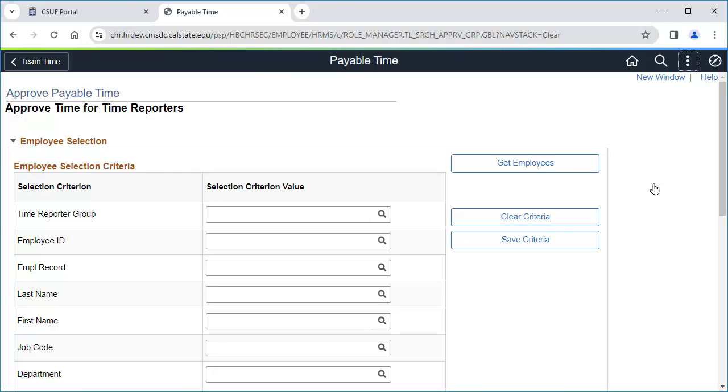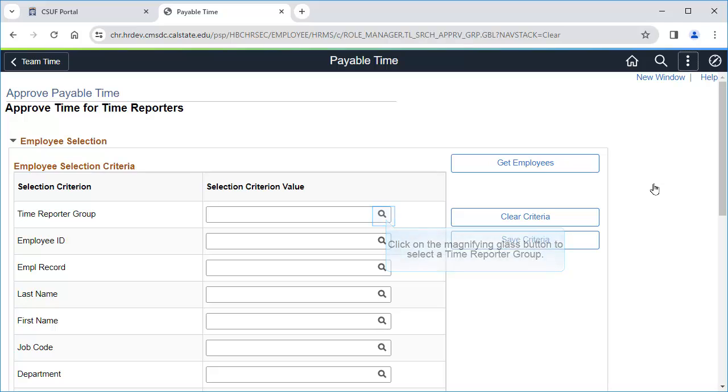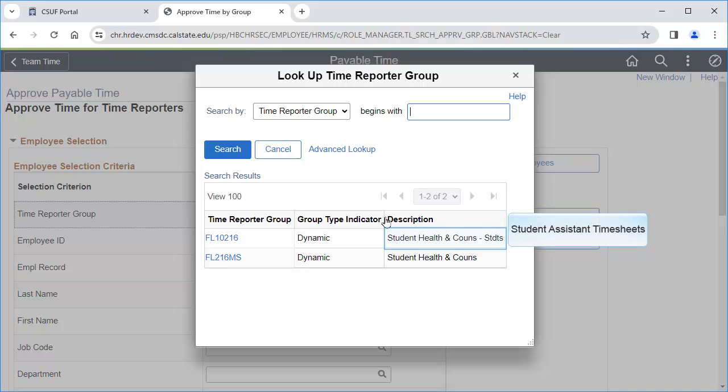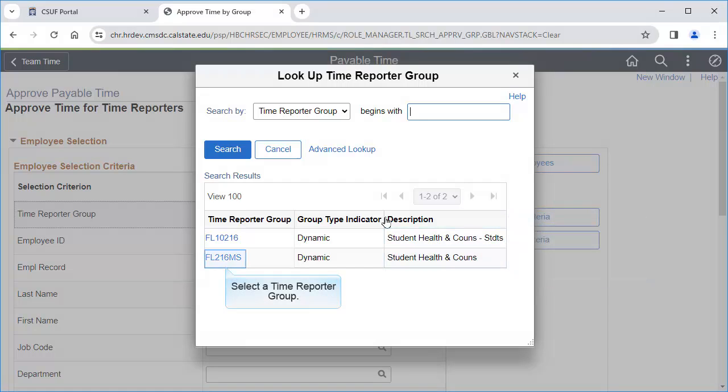First, click on the magnifying glass button to select a time reporter group. Depending on your access, you may see many time reporter groups. The description can help you find the one you want to select. In this example, note that I have access to just Student Health and Counseling, but one of the time reporter groups is for Student Employee Timesheets, and the other is for Faculty Staff Timesheets. I'm going to select the Faculty Staff Time Reporter group, but the following steps will apply to Student Employee Timesheets as well.